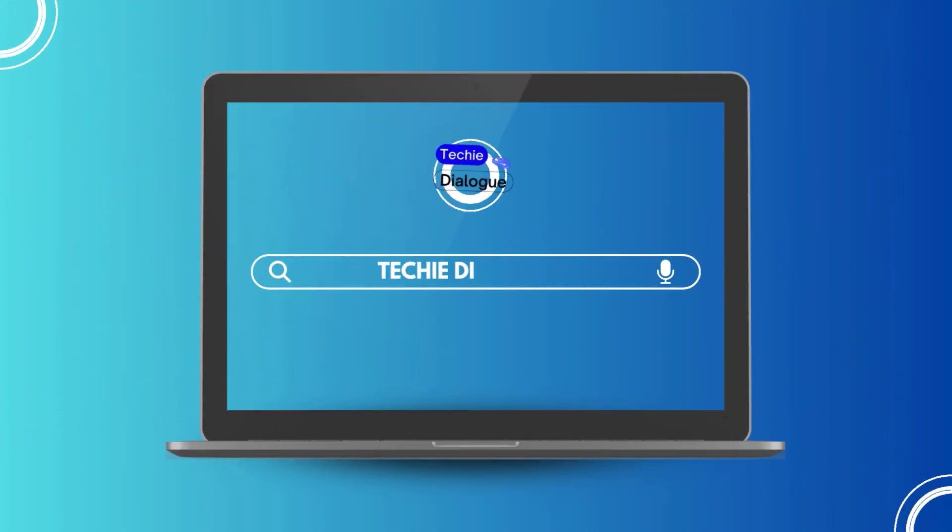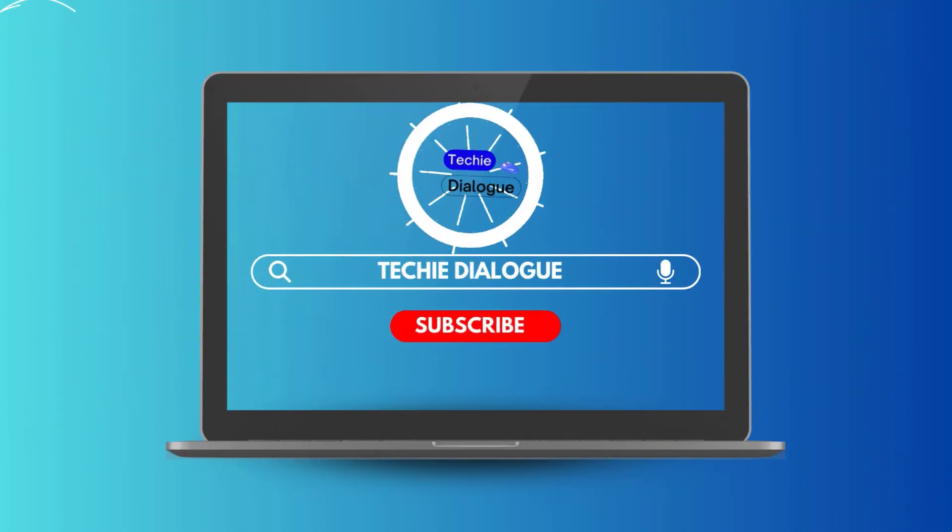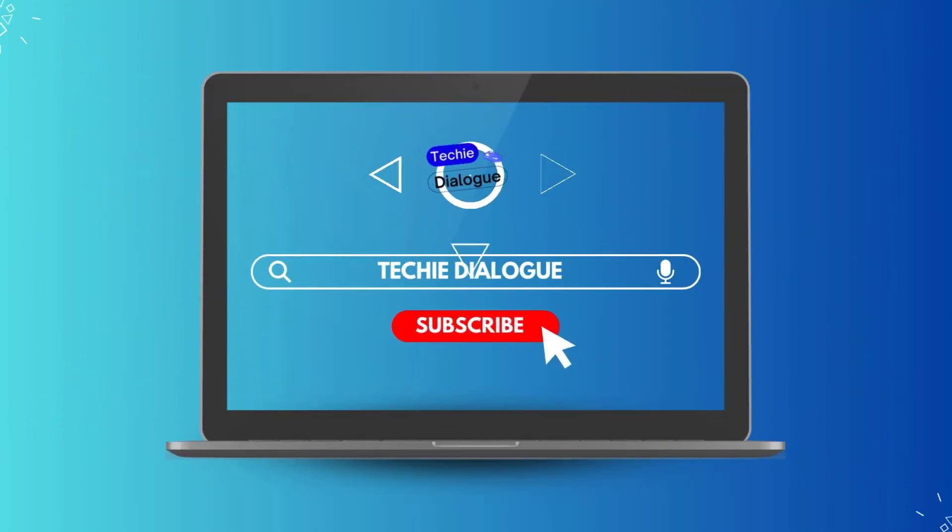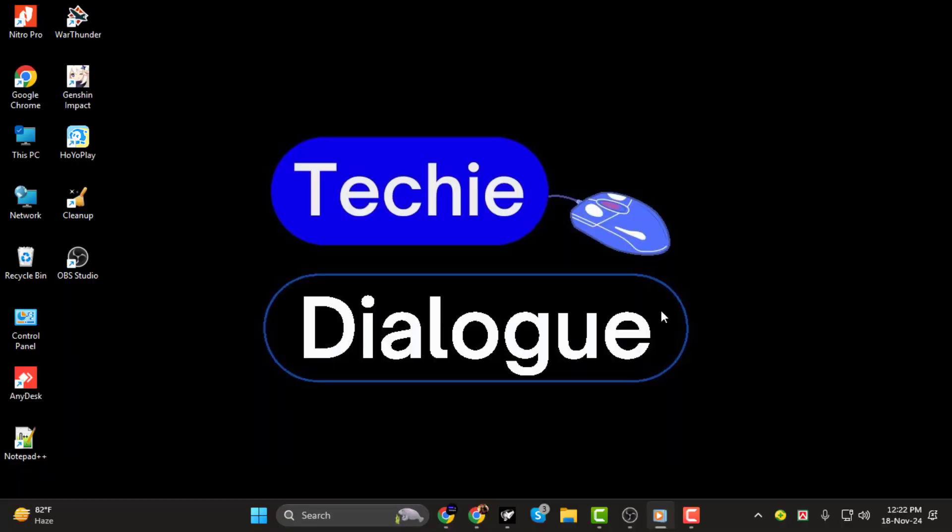Hey everyone, welcome back to Techie Dialogue. In today's video, I'll show you how to automate changing scenes in OBS, step by step.